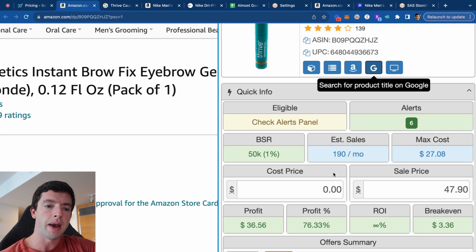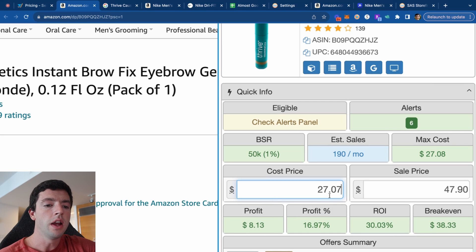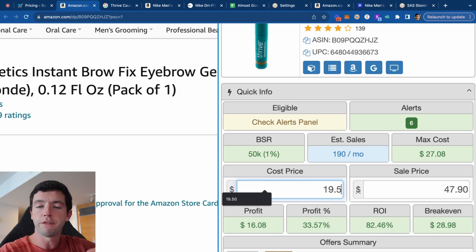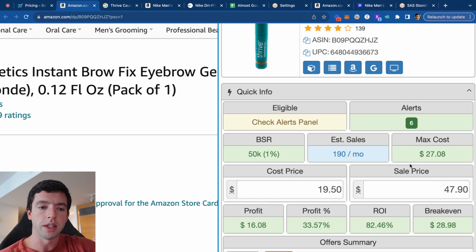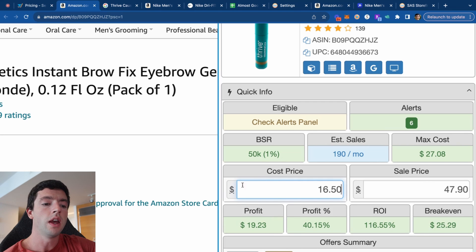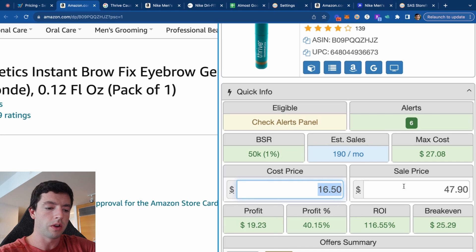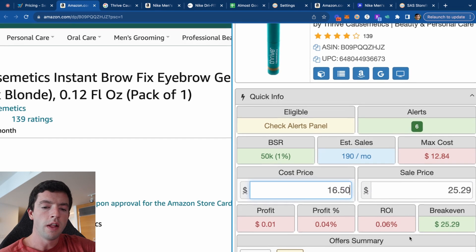Now we get into the profit calculator. The max cost is $27.08 for this item. My minimum ROI in SellerAmp is 30%, and we can see that directly correlates — passing that 30% ROI. This factors in all the shipping fees, sales tax, product costs, and everything that goes into shipping to Amazon. If we say we can pay $16.50 for this, we'd make $19 profit, a 40% margin, and 160% return on investment. Our breakeven cost is $29.25.